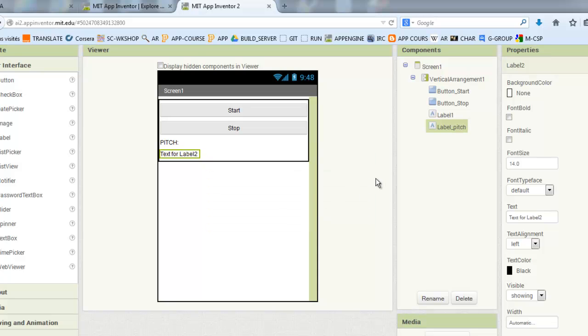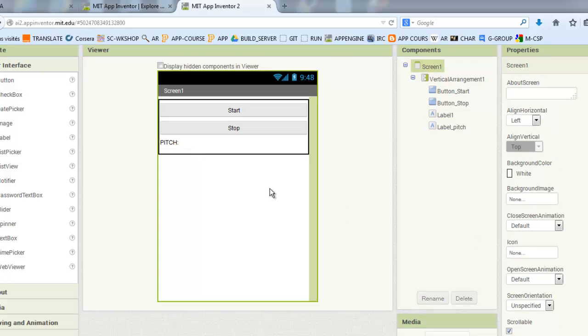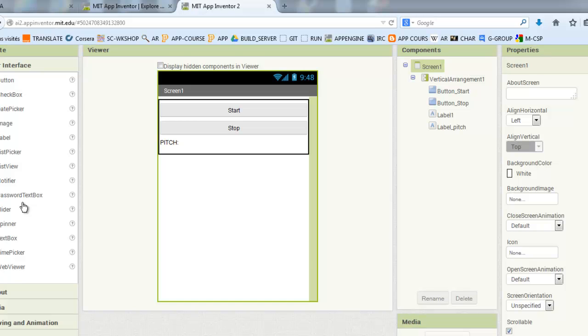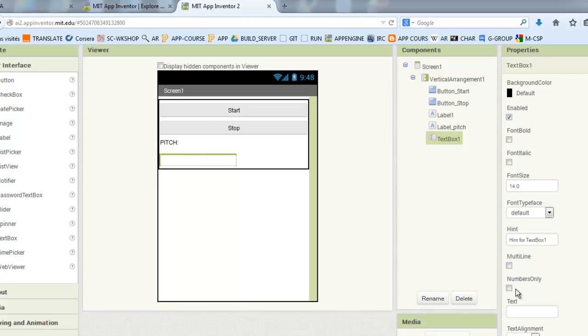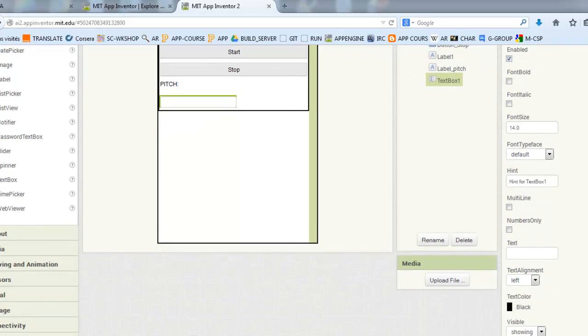We will add text box now. This text box will contain the IP address of your machine containing Scratch. Later, I will show you how to get this IP address.